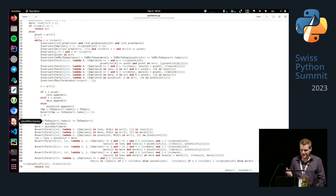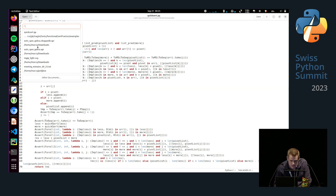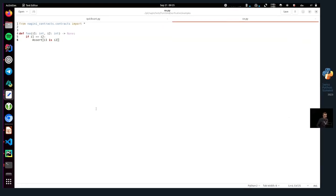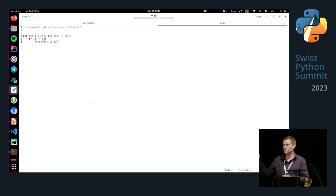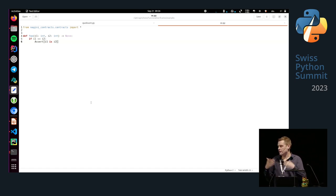The other thing I wanted to show is counterexamples — this is really useful. Here's a simple function 'foo' that gets two integers i1 and i2, and if i1 equals i2, it asserts that i1 is i2 — reference equality. This doesn't actually hold in Python. If I try to prove this, Nagini says it can't prove the assertion holds, and here's a counterexample — a set of inputs where it doesn't hold. For example, it shows i1 being 0 and i2 being False — those are equal but not the same object. This kind of information can be really useful to understand why you can't prove what you think you should be able to prove.